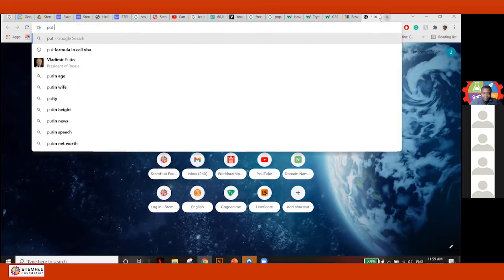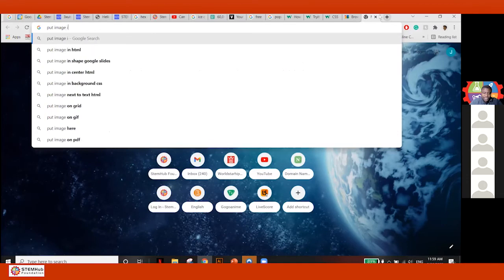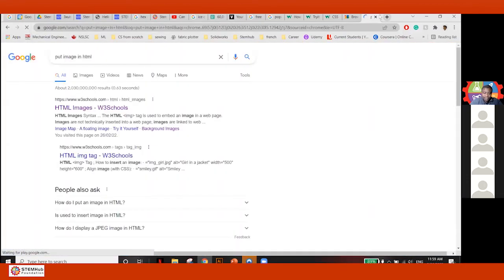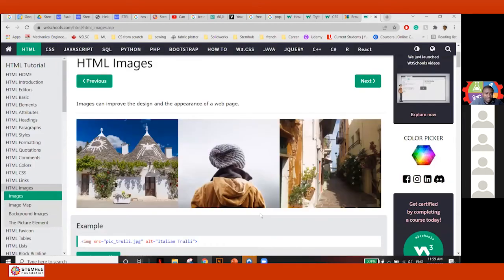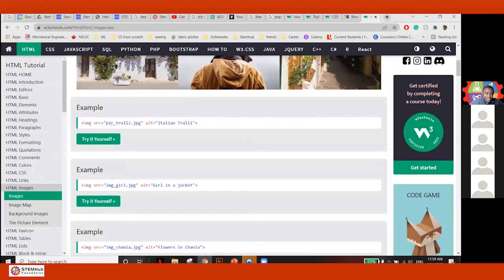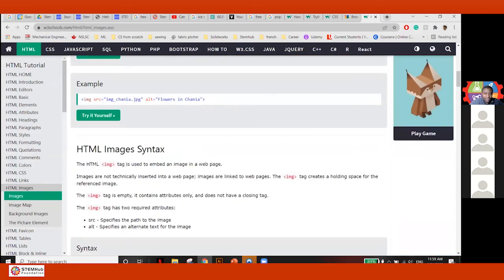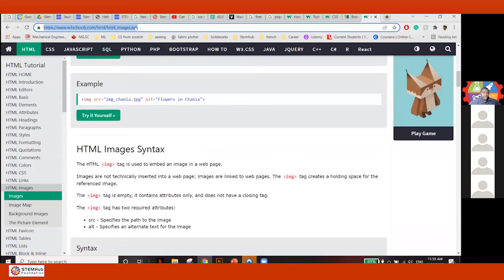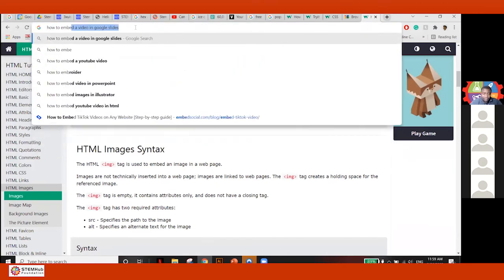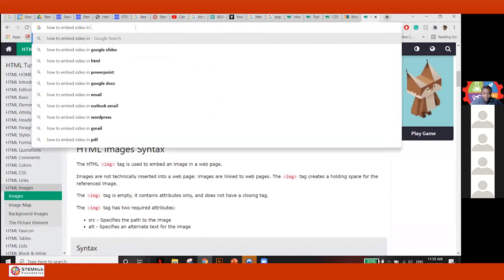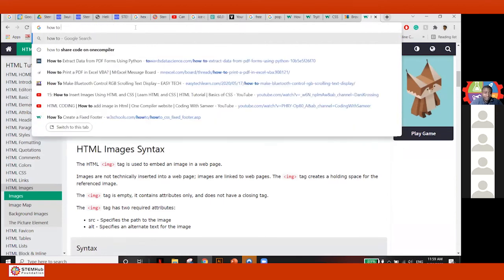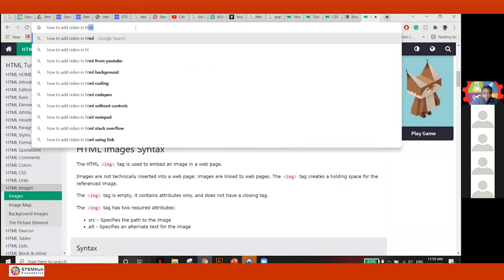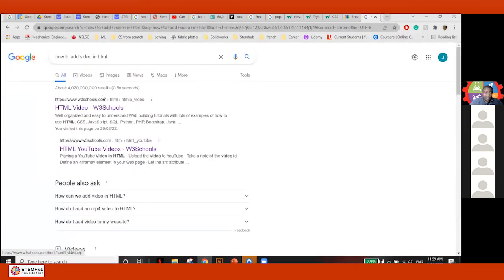I'll go to W3Schools right here — which is cool — and it tells me how to add the image. It shows you: put the image location and put the alternative text. You could literally just search it up and it gives you the answer. You could search 'how to add image in HTML', 'how to embed video in HTML', stuff like that.